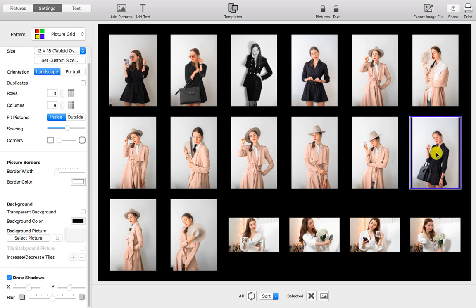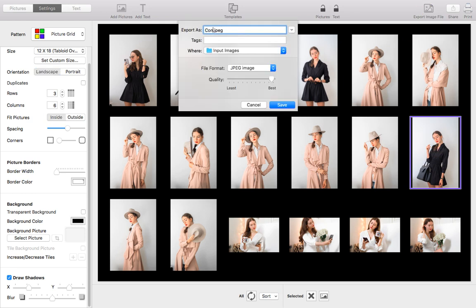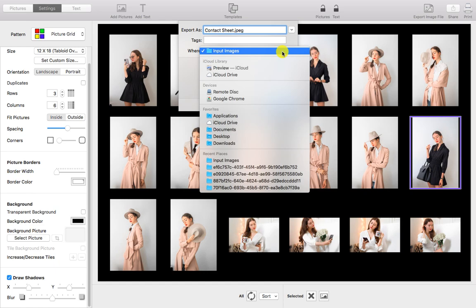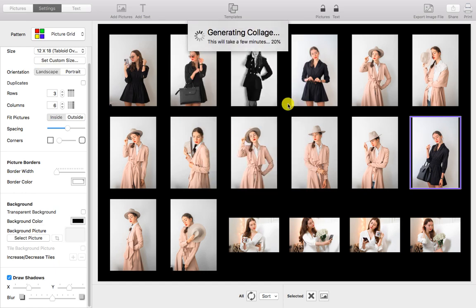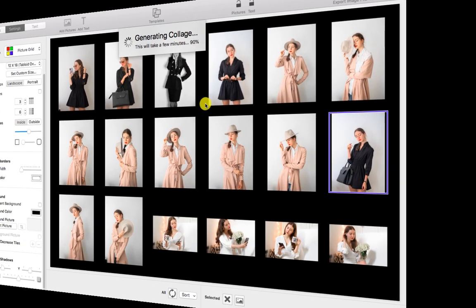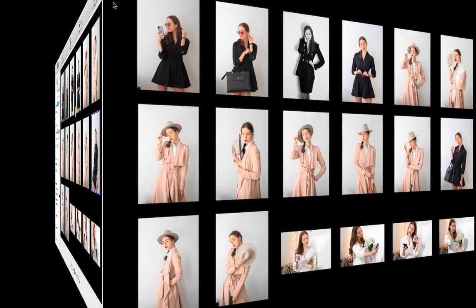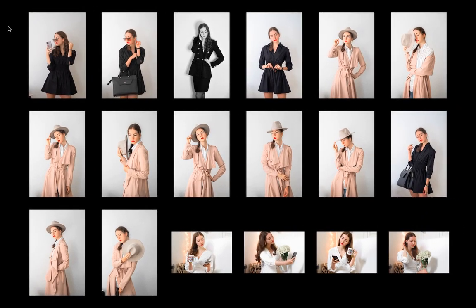Let's export it to a JPEG image that we can print, email, or share. And now you can open the exported contact sheet.